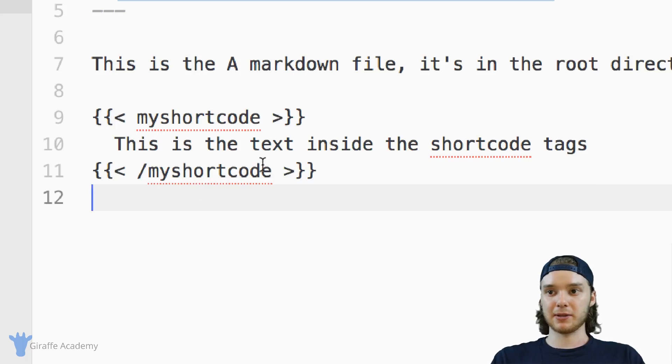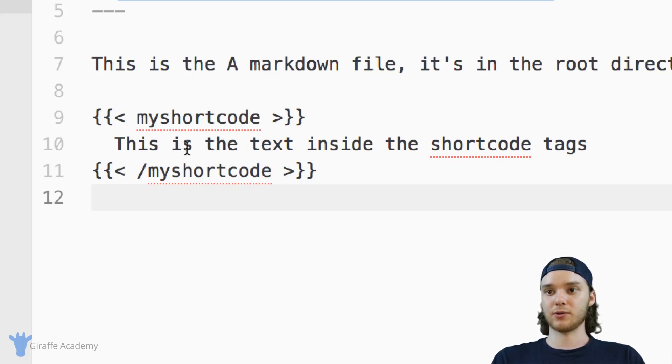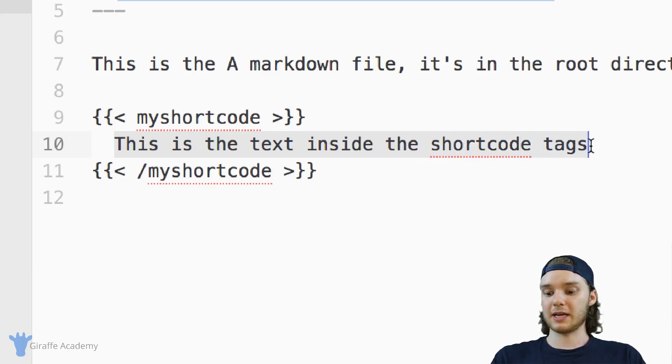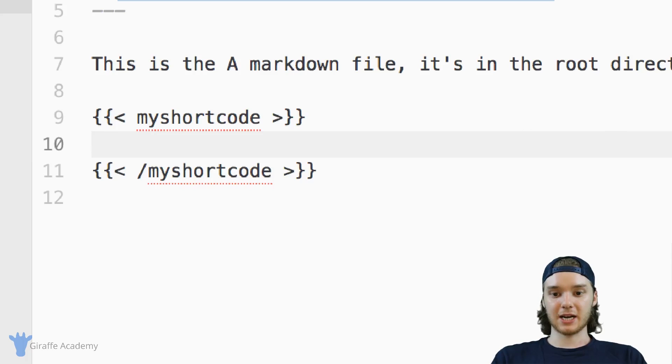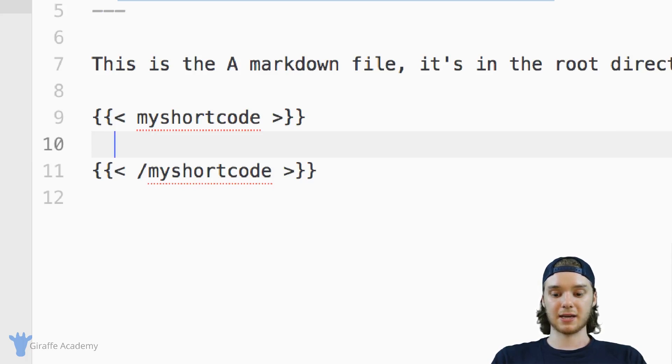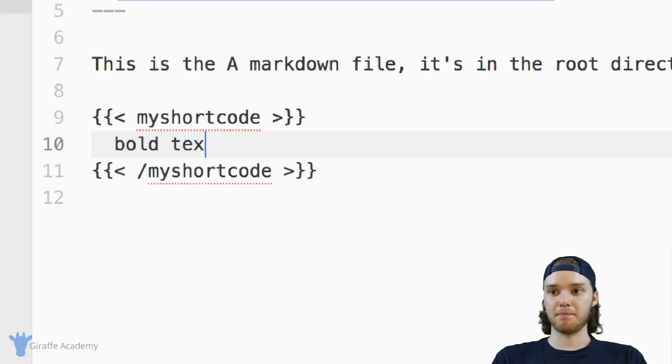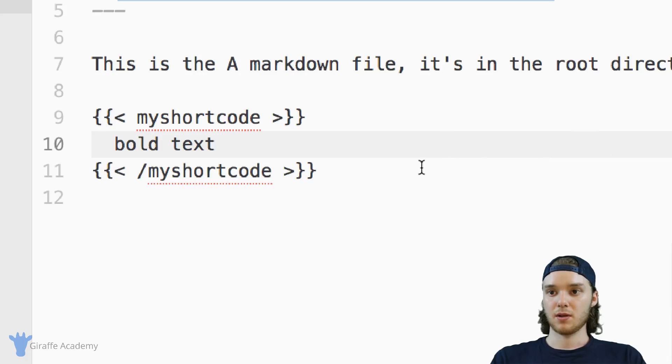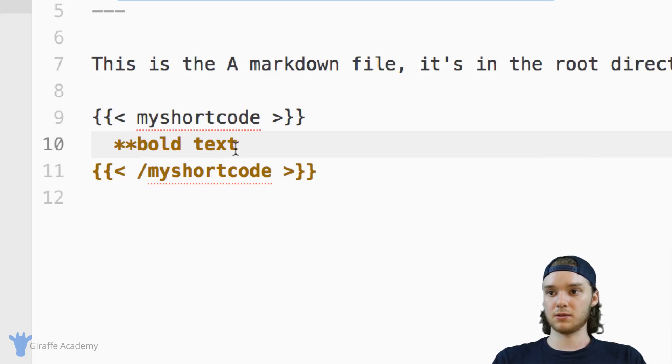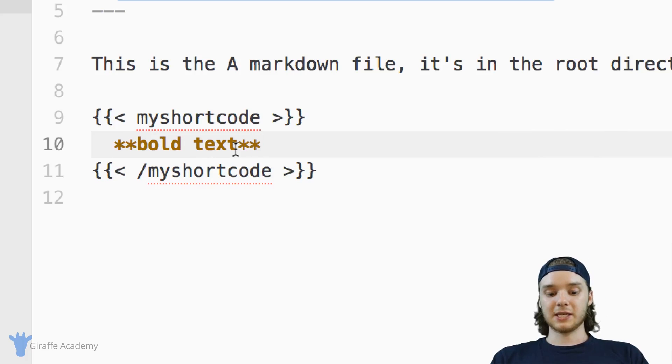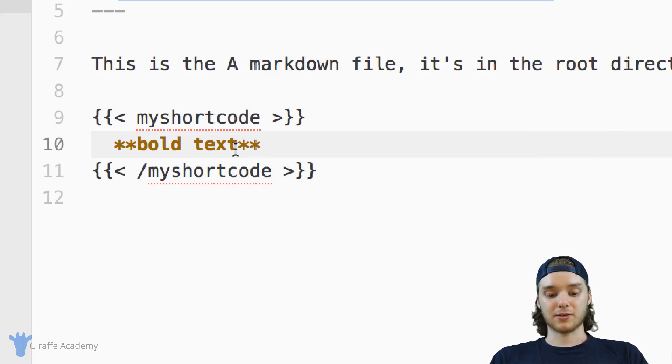Here's one more note that I want to make about these doubly tag shortcodes is something that has to do with markdown. So let's say that inside my double tag shortcodes, I wanted to include some markdown syntax. Let's say I wanted to have some like bold text. And the way that you make text bold in markdown is with double stars. So let's see what happens.